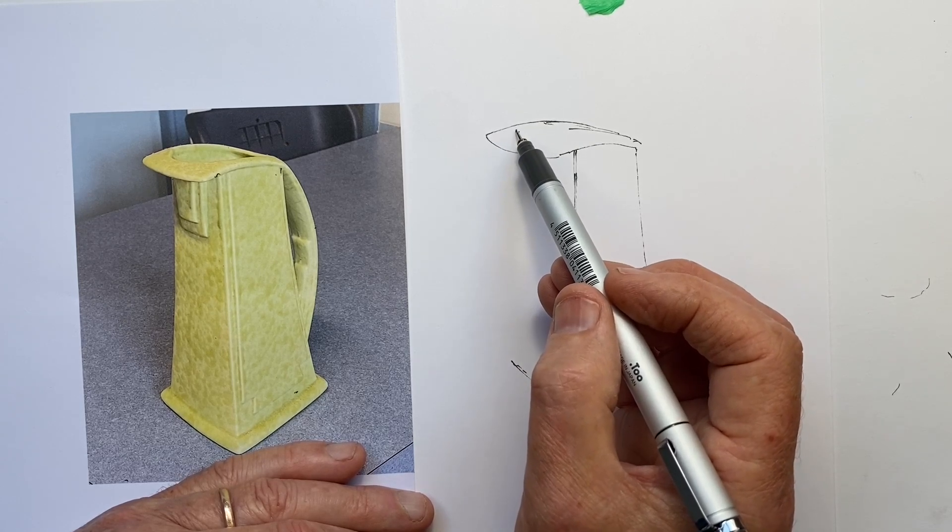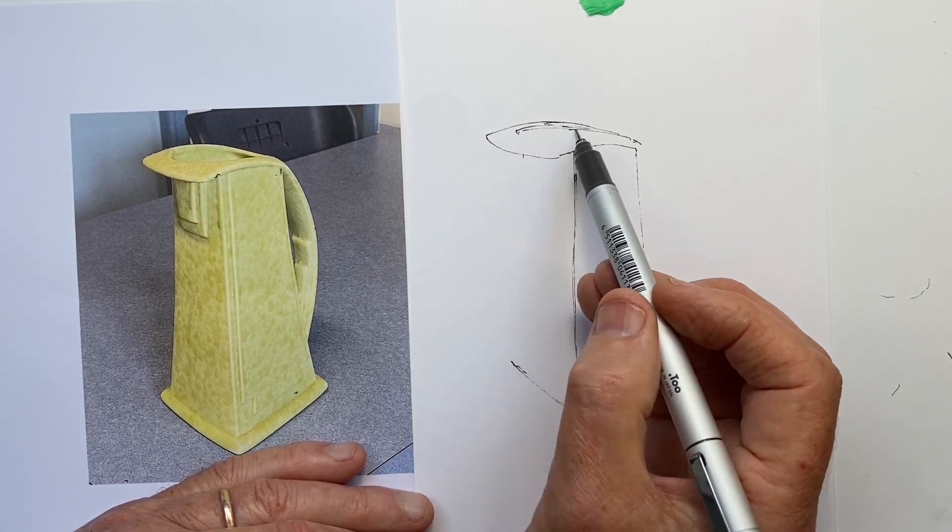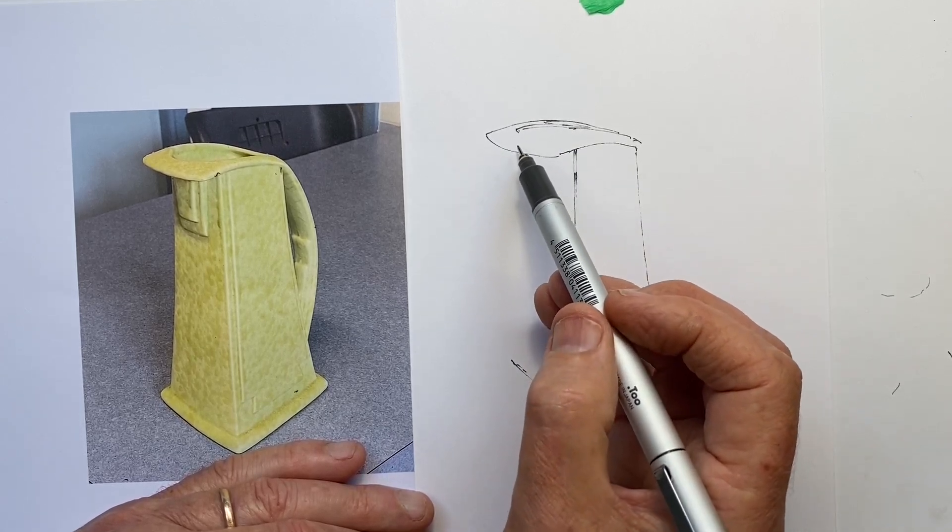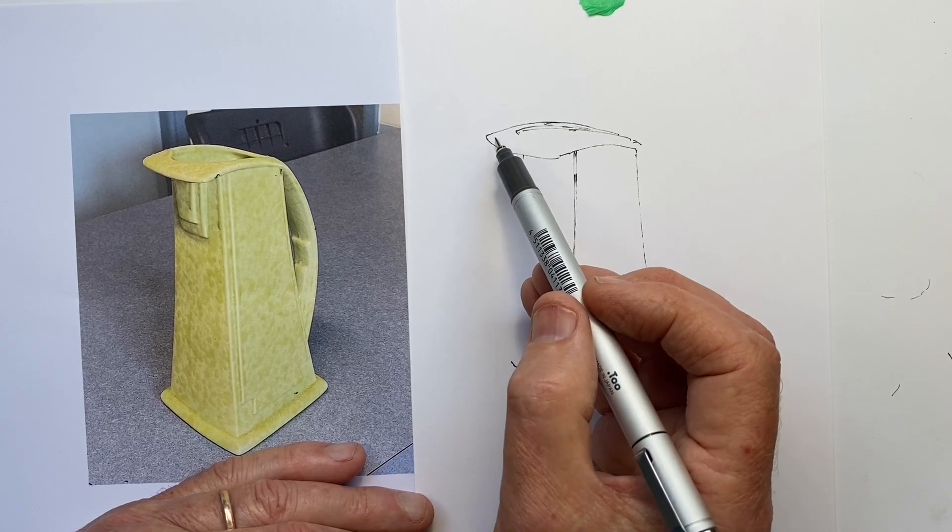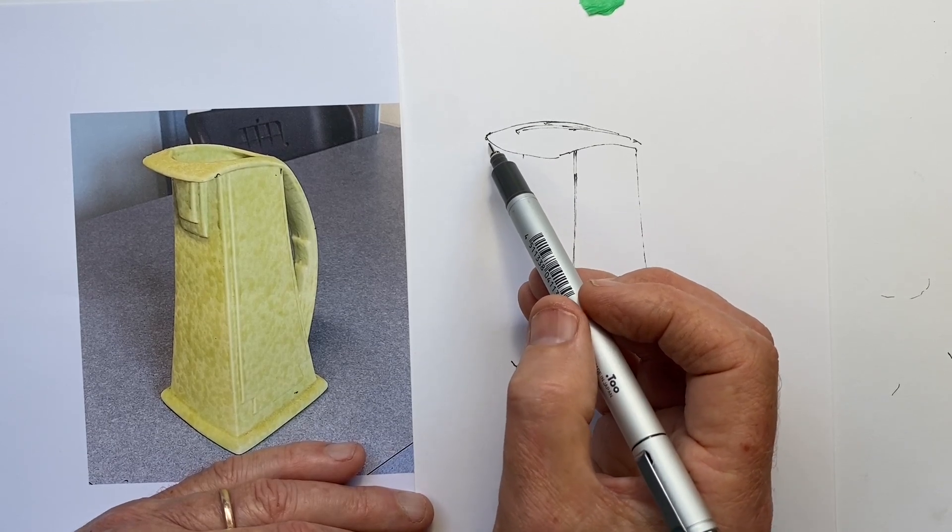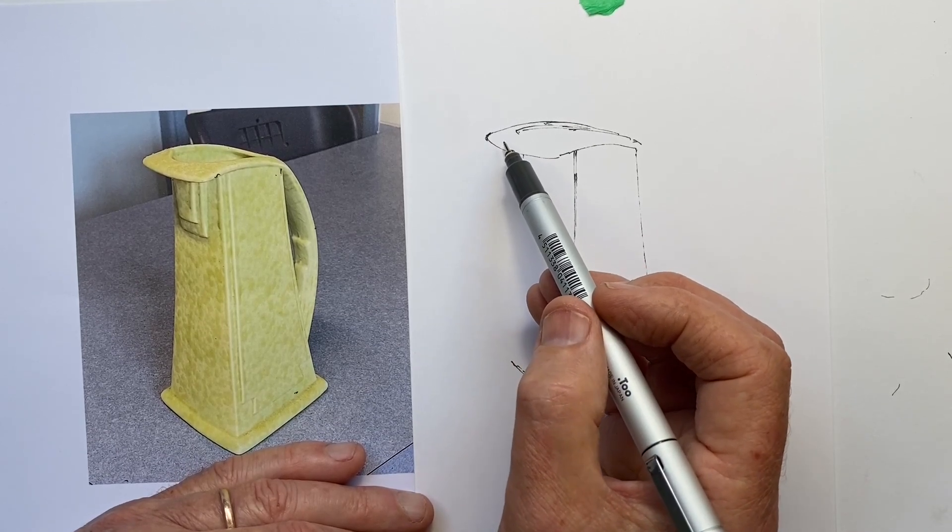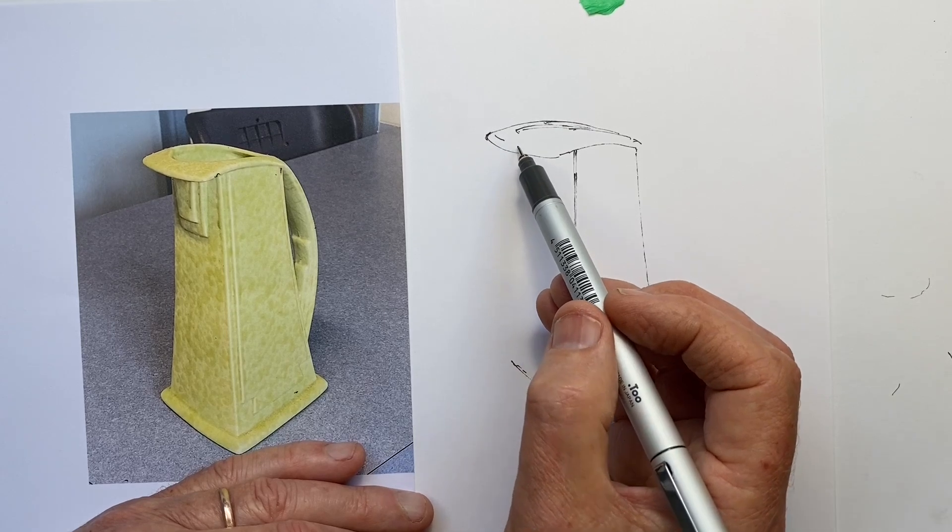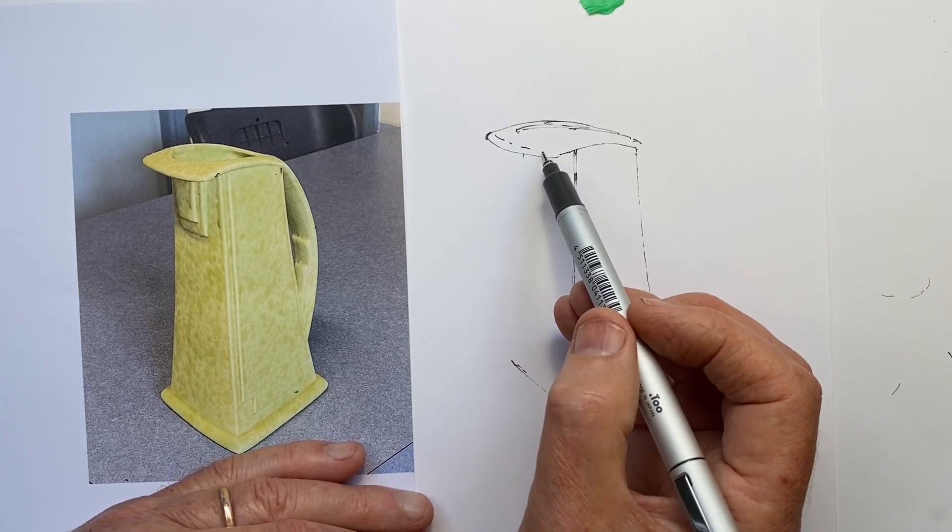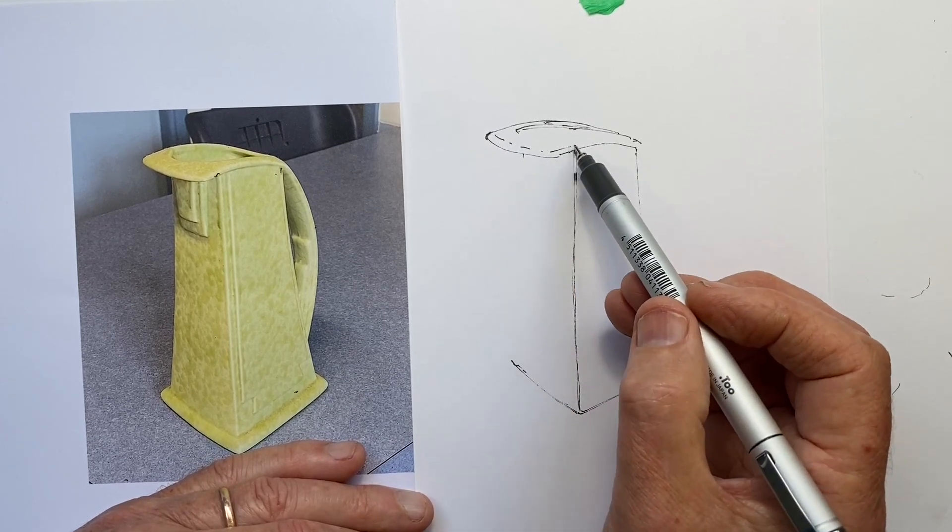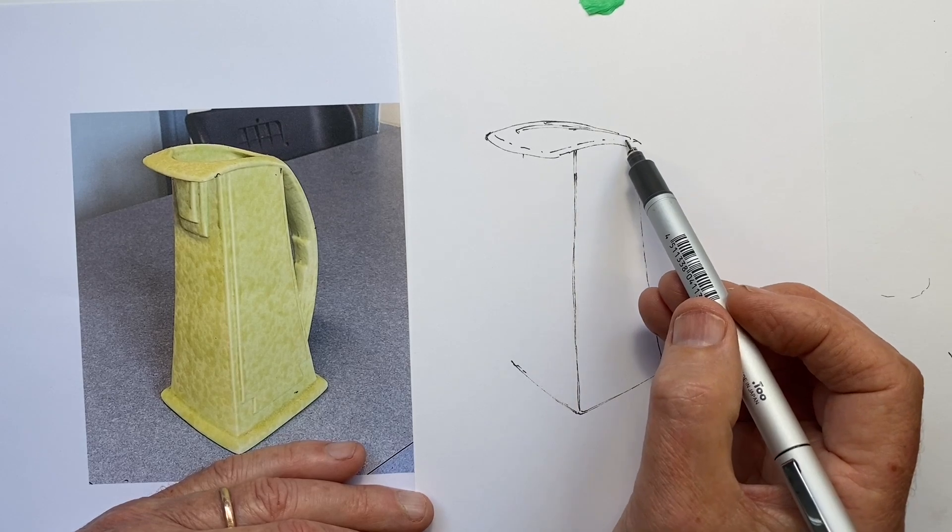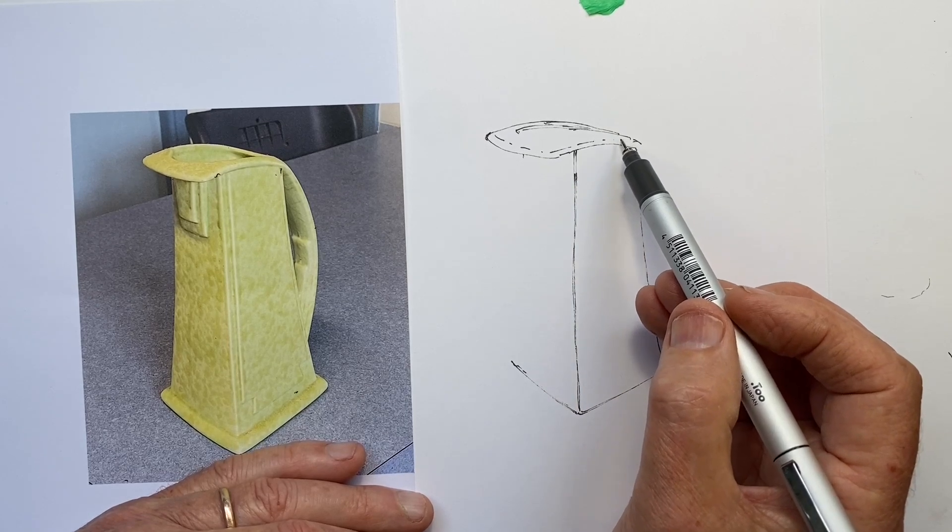In places they almost become a corner. But they're such a soft corner, you'd hesitate to judge between a corner and a curve. And yet, how do we represent that? With a line.